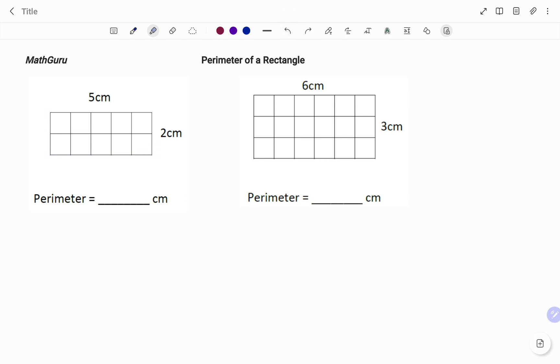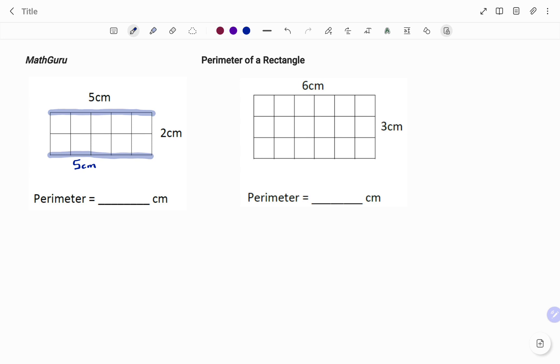In a rectangle, opposite sides are equal. So what that means is if I have the length on the side given as five centimeters, then the other side opposite to it will also be five centimeters. And likewise, if I have the width or breadth as shown as two centimeters, the other side, the opposite side, will also be two centimeters.